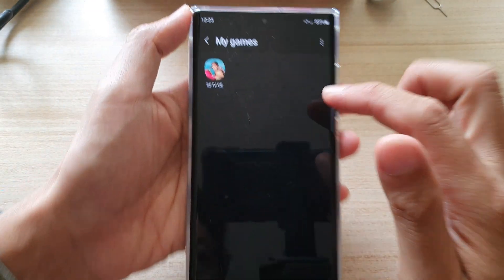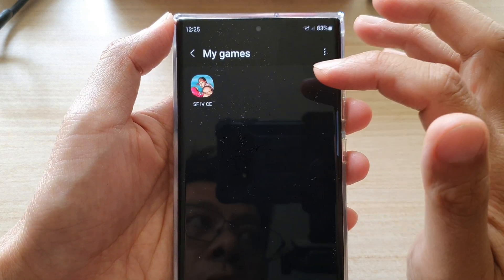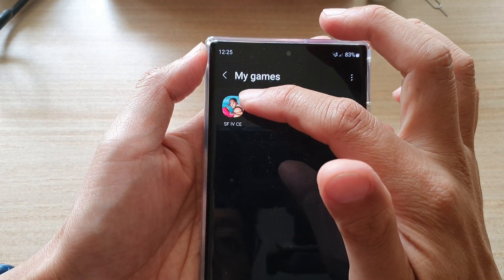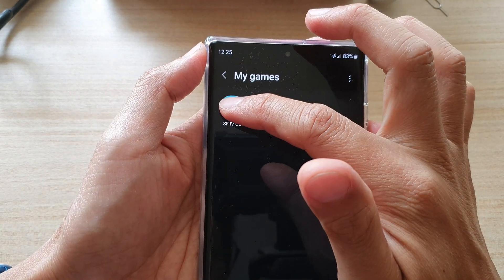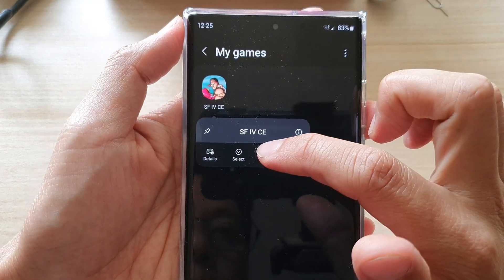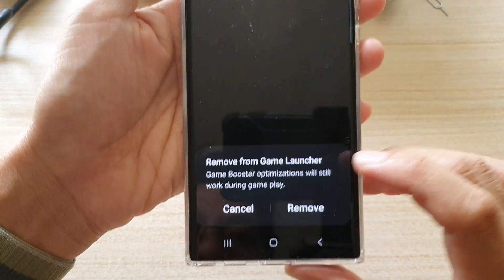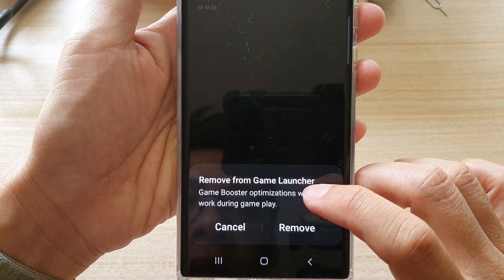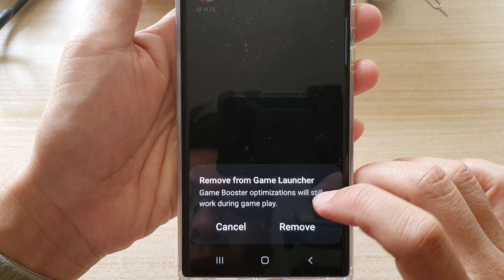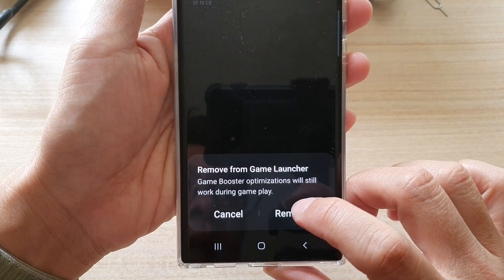In here it shows all the games that you have installed on your device. Now touch and hold on the game that you want to remove, then tap on Remove. It will say 'Remove from Game Launcher — Game Booster optimizations will still work during gameplay.'